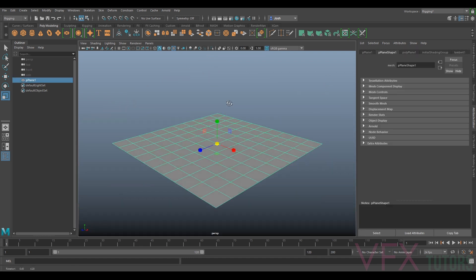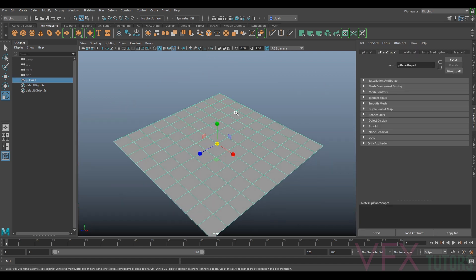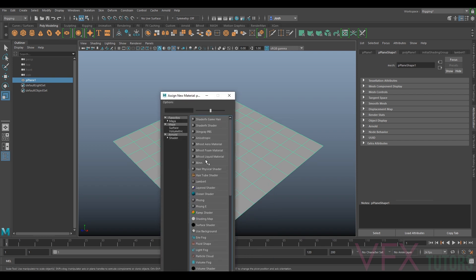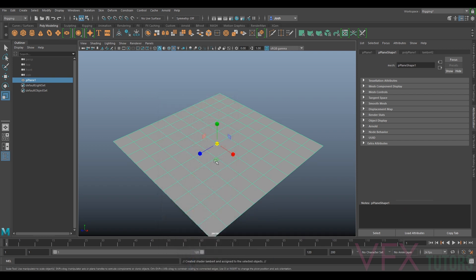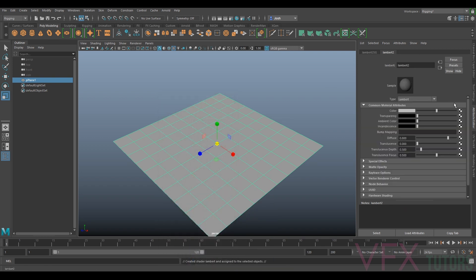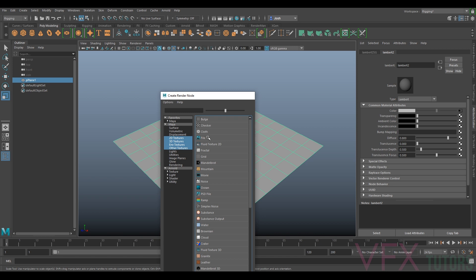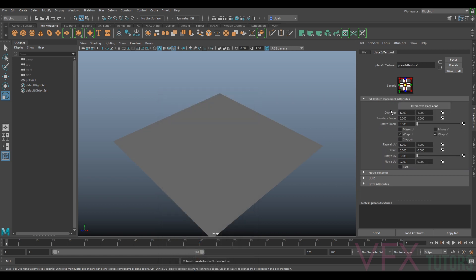So we created our tileable texture. I'm just going to assign a new material. I'm just going to put a Lambert on it, just so I can show it tiling faster.